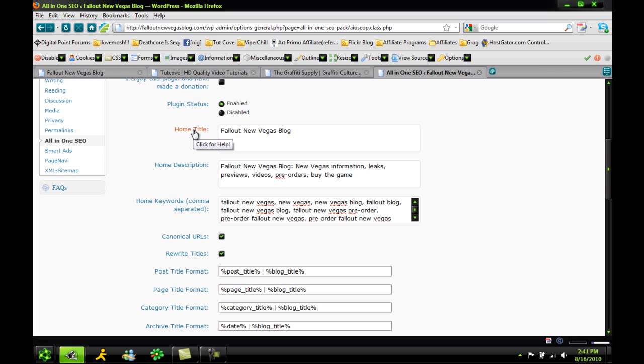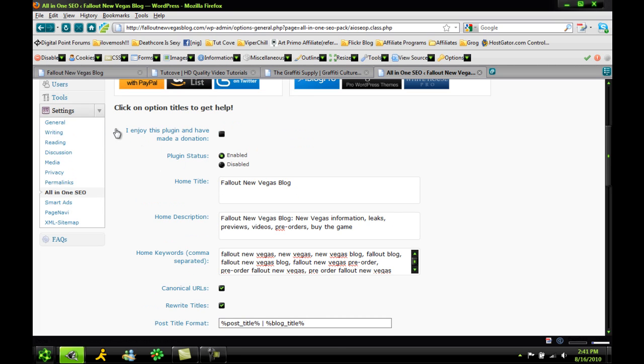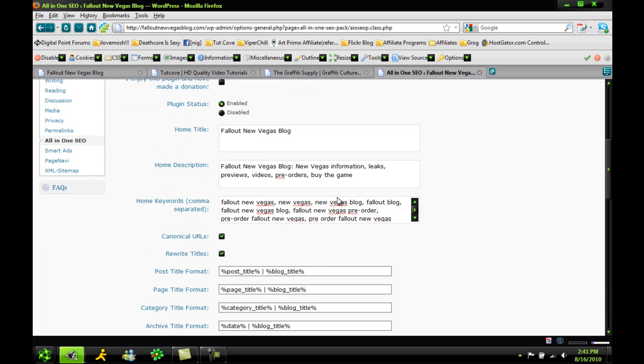The home title of your blog, the description of your blog, and all this information will actually override anything you set in the general settings. So if you set it here, this will override it. Just keep that in mind.